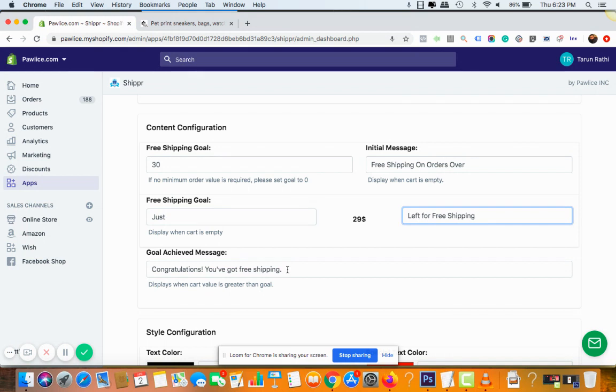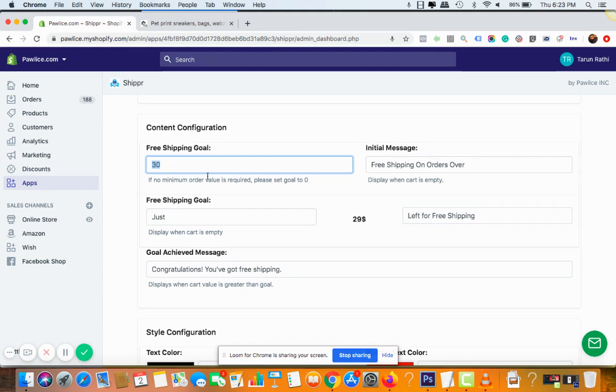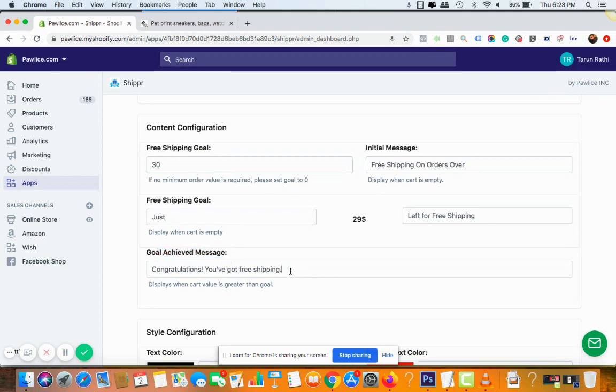So one thing that you need to remember is that in the discount section you need to go and create a shipping discount. That means you need to go and create a coupon that offers free shipping on this amount that you're mentioning here.